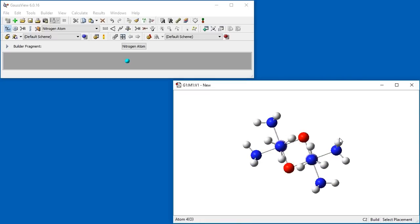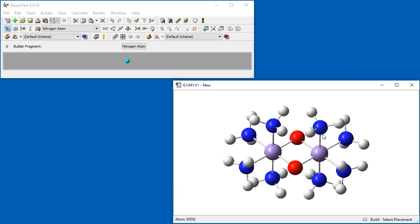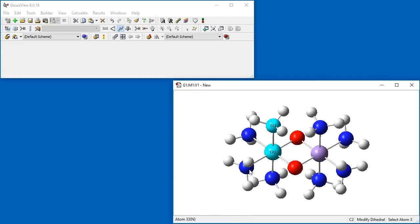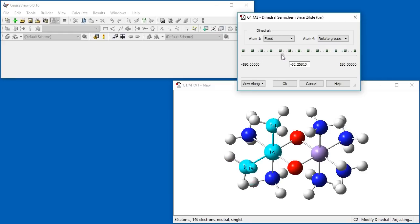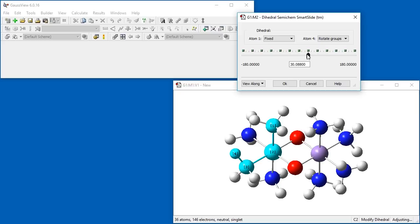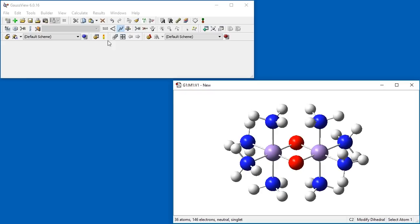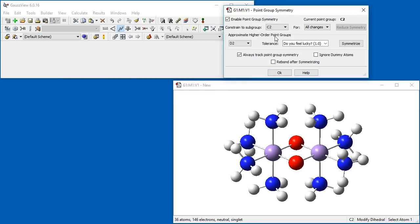We need to modify the nitrogen-hydrogen bond in two of the equatorial NH3 groups into a chasing-the-tail configuration. We choose the Modify Dihedral tool and select the nitrogen-manganese-nitrogen-hydrogen dihedral shown. It is currently around negative 150 degrees. We make sure that atom 1 remains fixed and the atom 4 group rotates. We move the slider up to 30 degrees. Finally, we return to the Point Group dialog and symmetrize with C2H symmetry.